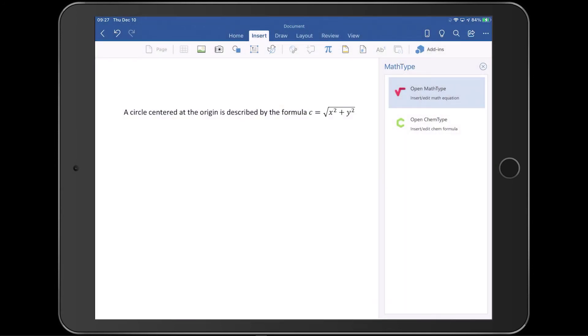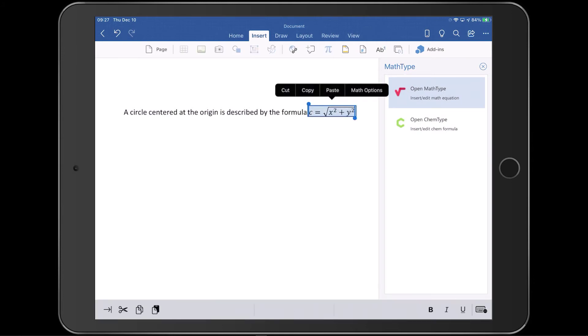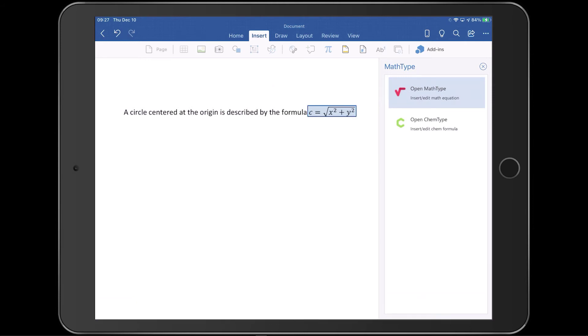Now we're looking at our document and we see the equation isn't what we intended. To edit an equation, double-tap it to select it. Click Open MathType in the MathType Add-in pane.